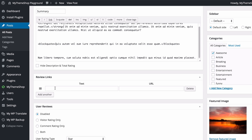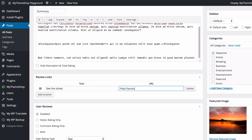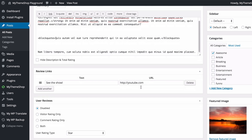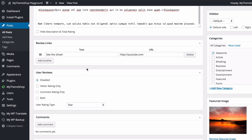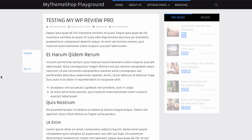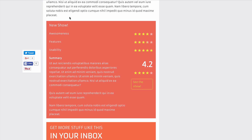You also have the option to change your review links. You might want to use this for example to have a link to where you can view the TV show you're reviewing — just add some text and then a URL such as youtube.com. You can add as many links as you like and delete them using the standard interface. On the front end this shows as a button which links to the URL provided and users can click it to get extra information.